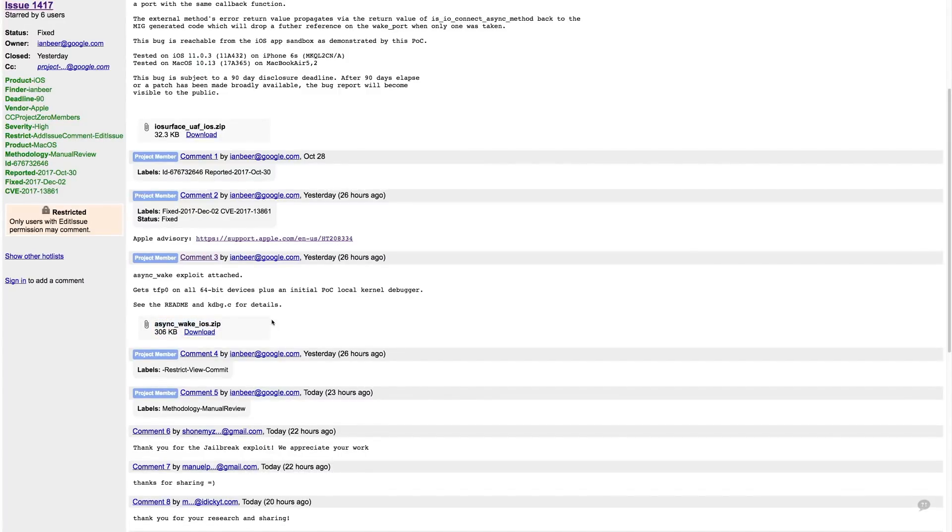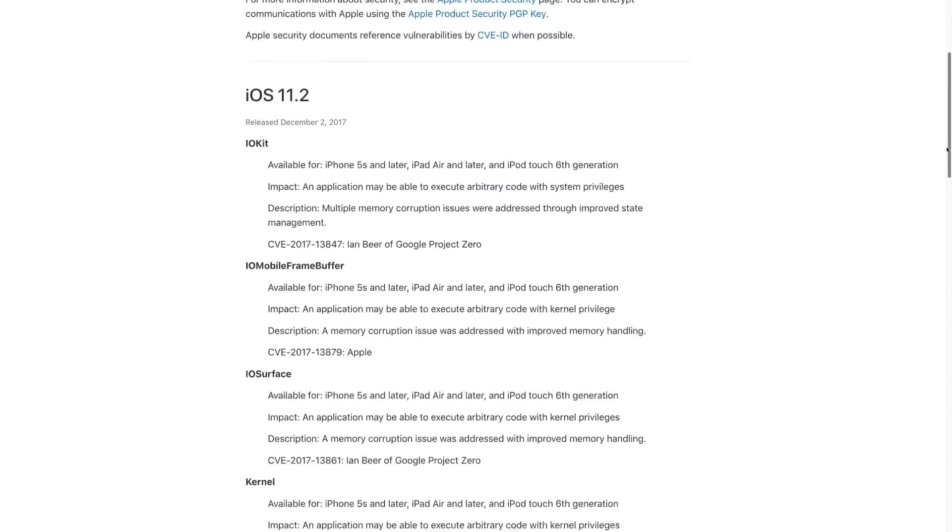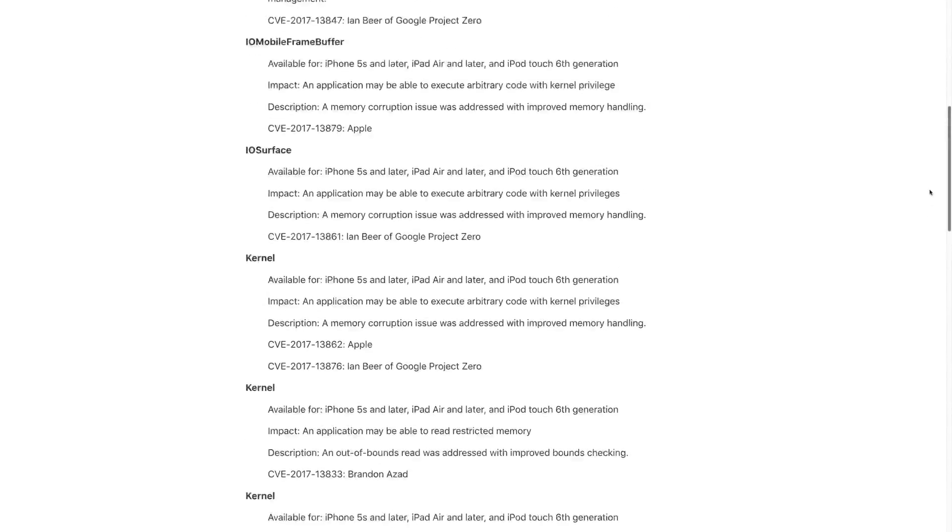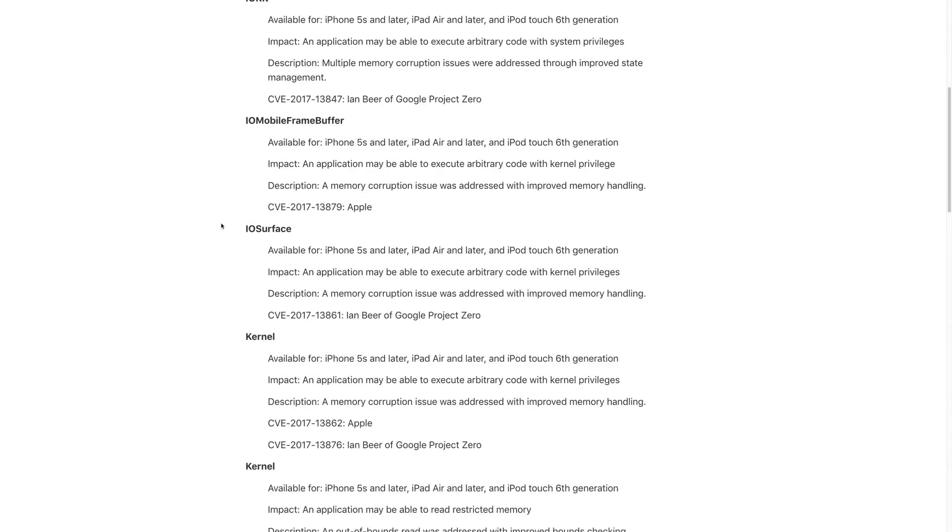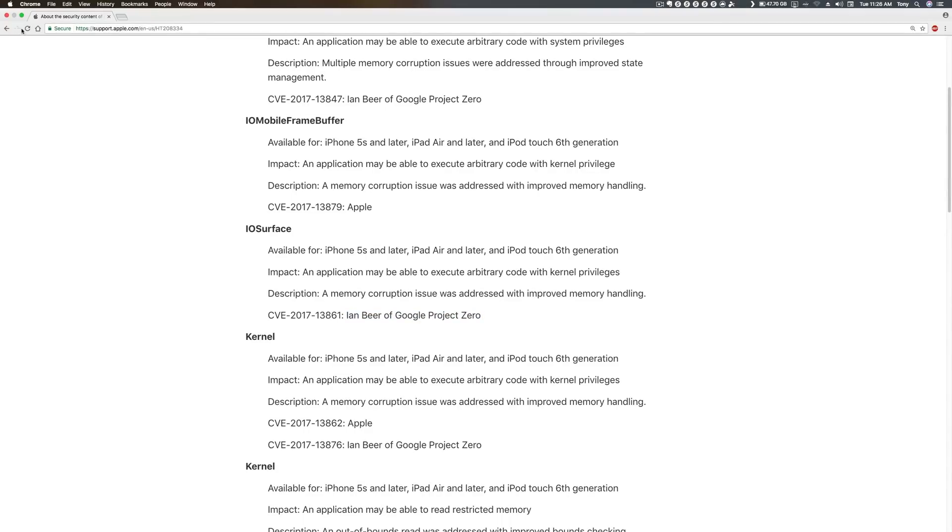Now if I go to Apple's site, you can see that under iOS security, this bug has been reported and has been fixed. You can see this bug affects the iPhone 5s and later, iPad Air, and iPod Touch 6th generation. Most importantly, you can see that it does have the ability to execute code with kernel privileges, and lastly you can see that it was reported by Ian Beer of Google's Project Zero.